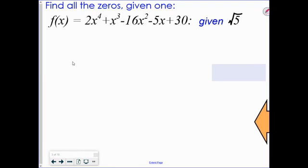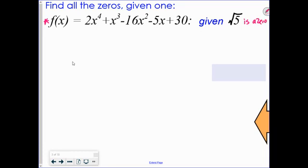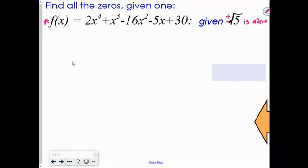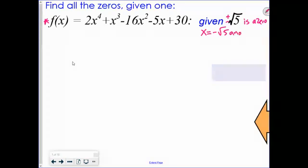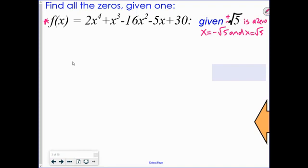This next example uses the same f(x) from the warm-up. We're given one zero: the square root of 5 — an irrational number that can't be written as a fraction. Remember that if you have a positive irrational square-root zero, you also have the negative one. So we know both x equals negative root 5 and x equals positive root 5 are zeros.